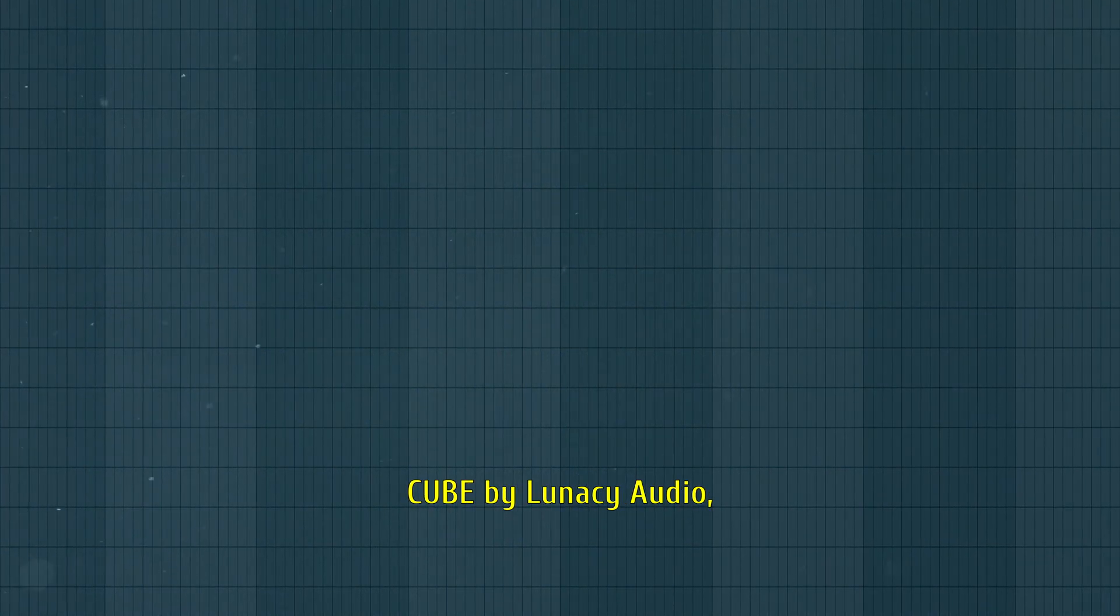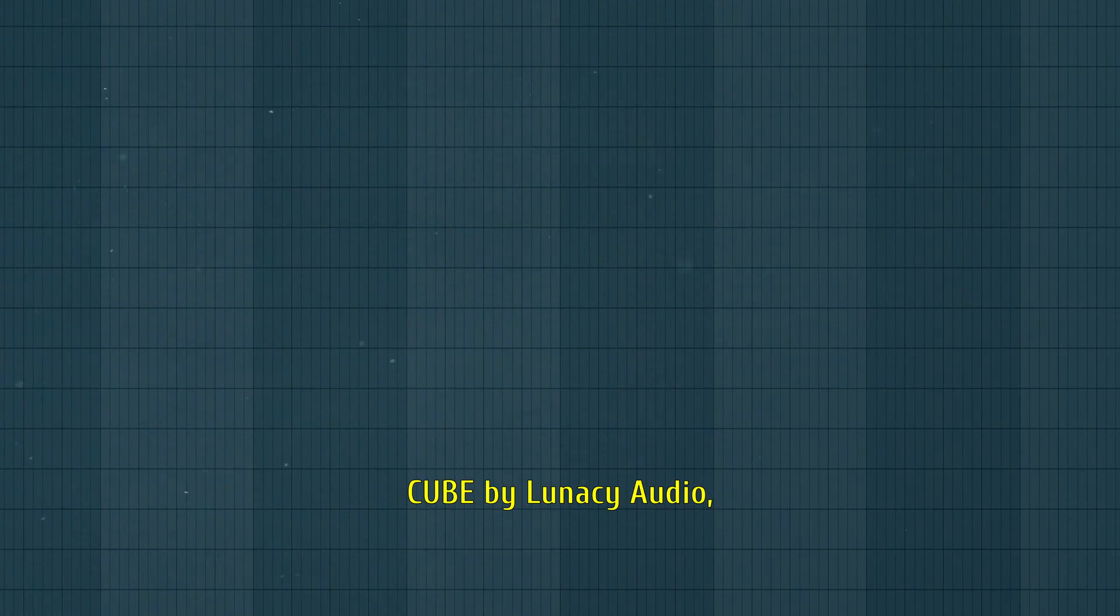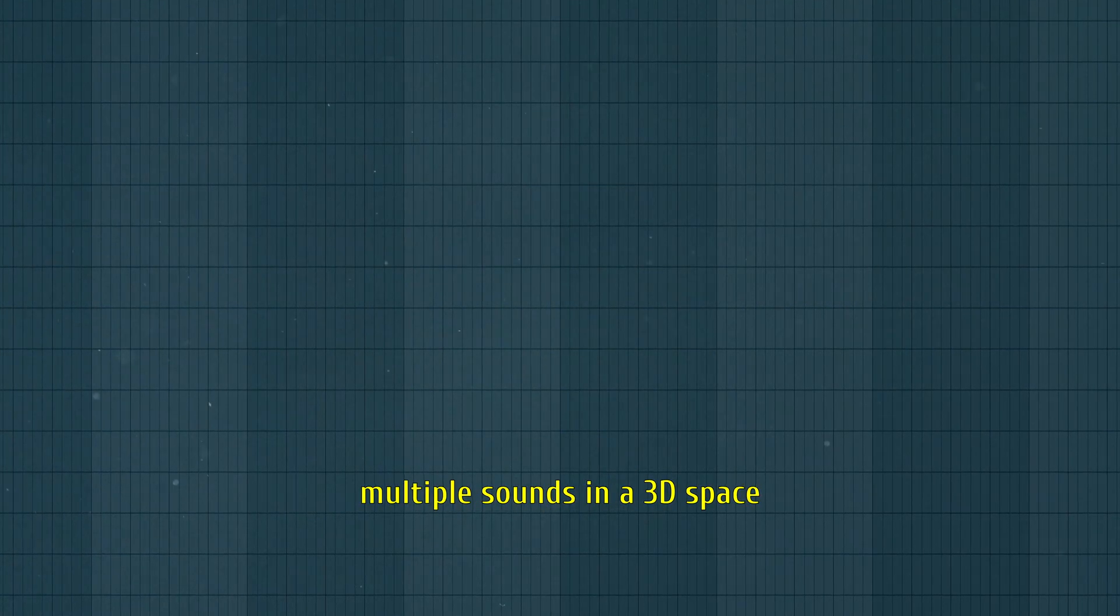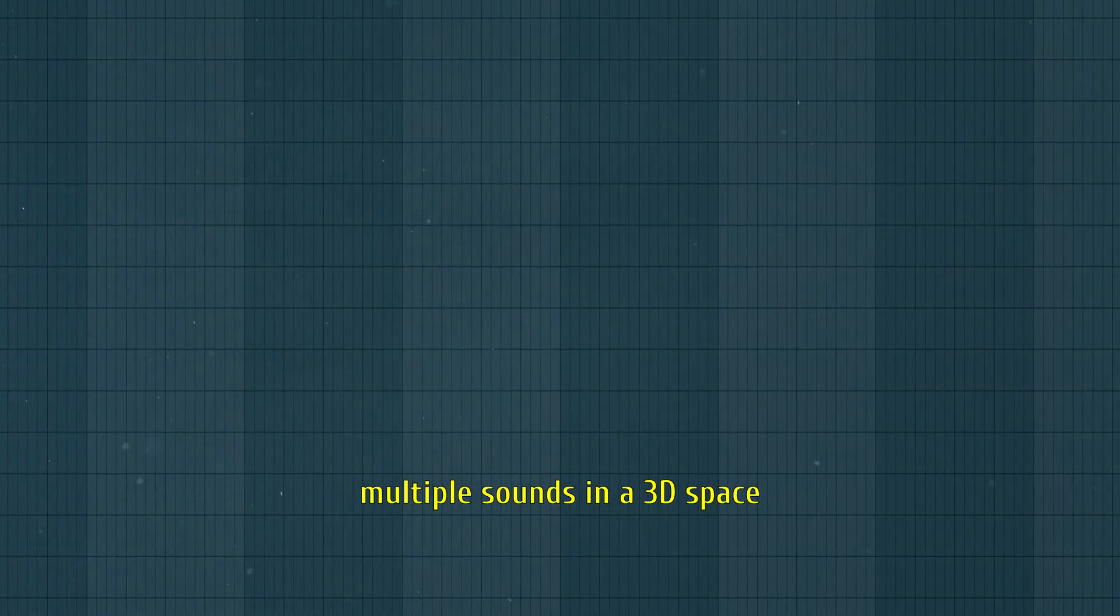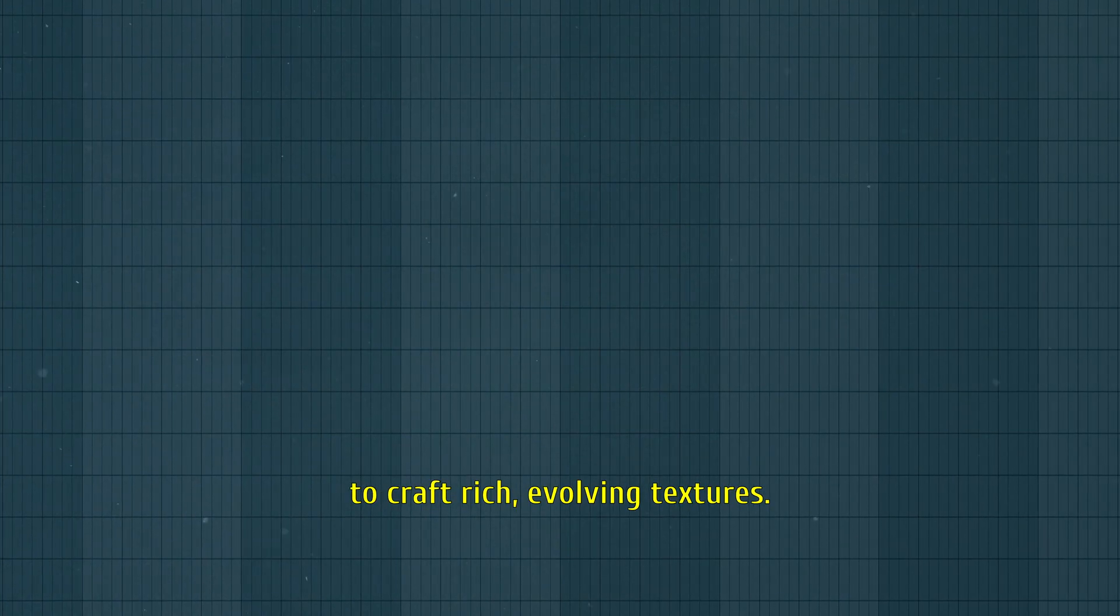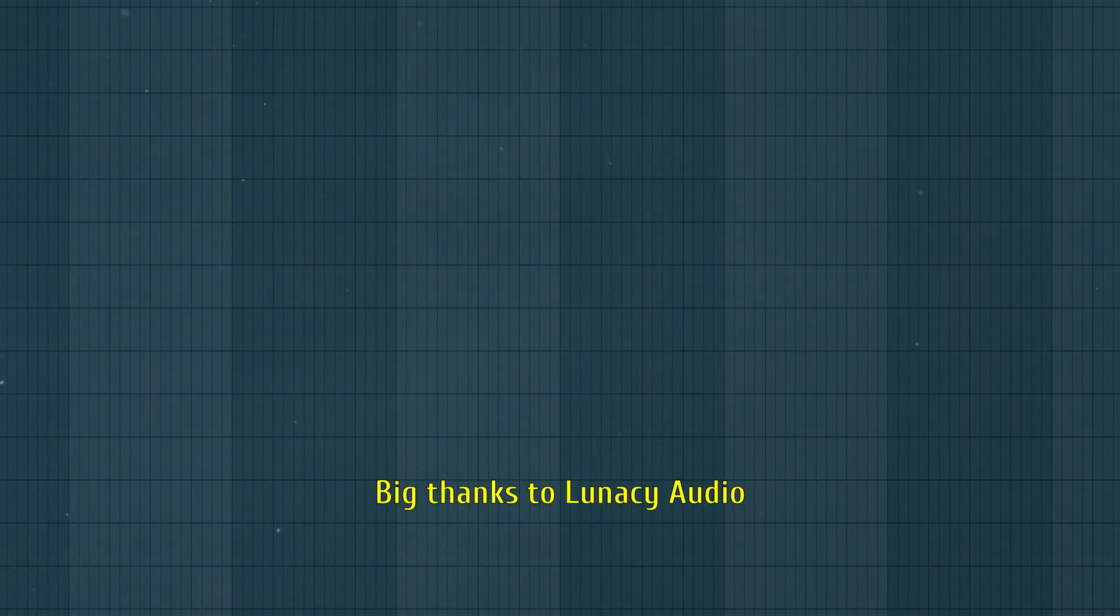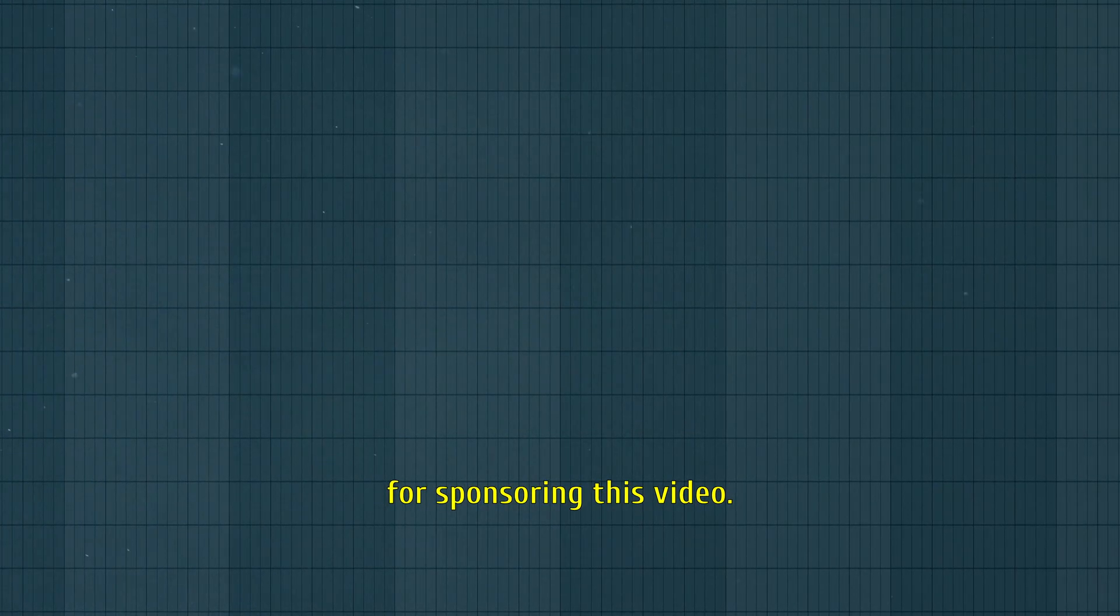Today we're exploring CUBE by Lunacy Audio. It lets you blend multiple sounds in a 3D space to craft rich evolving textures. Big thanks to Lunacy Audio for sponsoring this video.